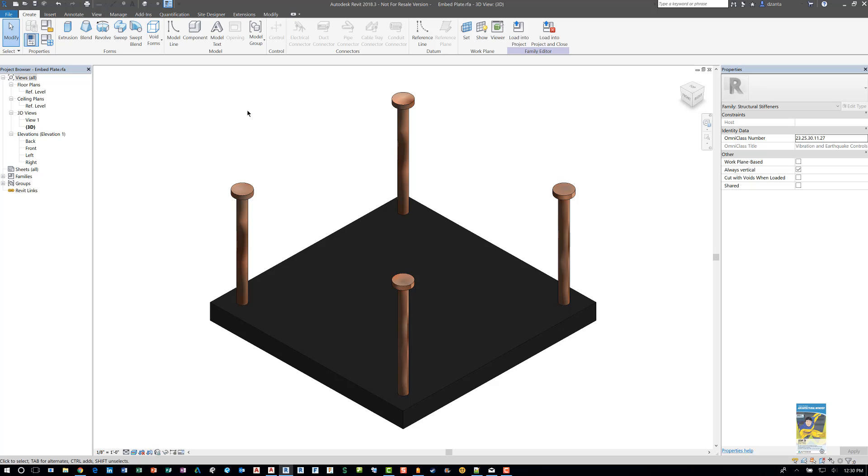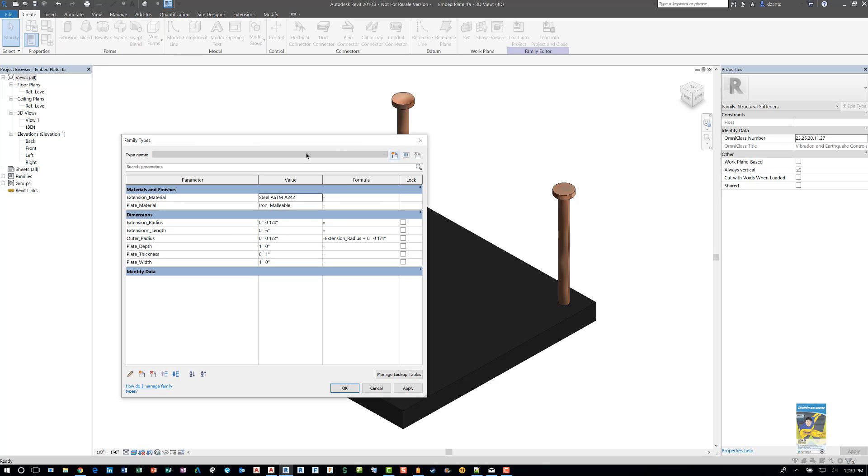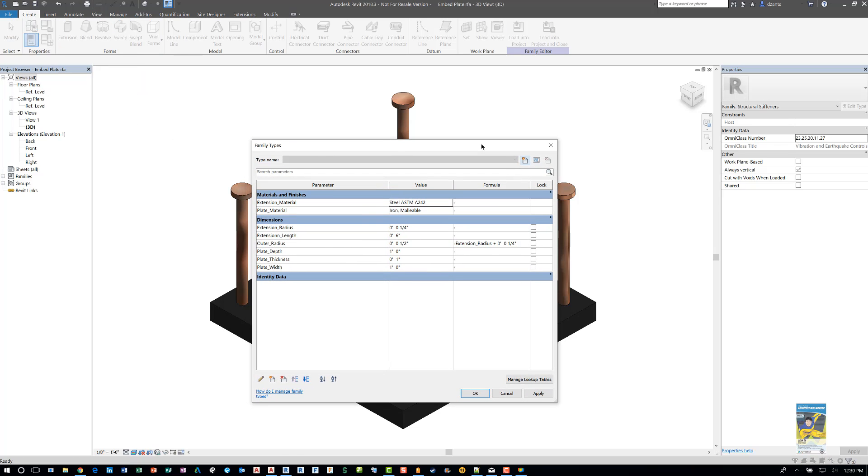What you want to do is open up the family, head over to the family types window. You'll get this window that opens up. Up here, where it says type name, this is the tool that you want to use. So click this little button right here.